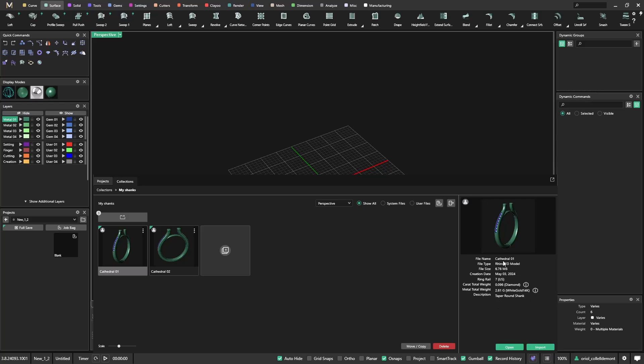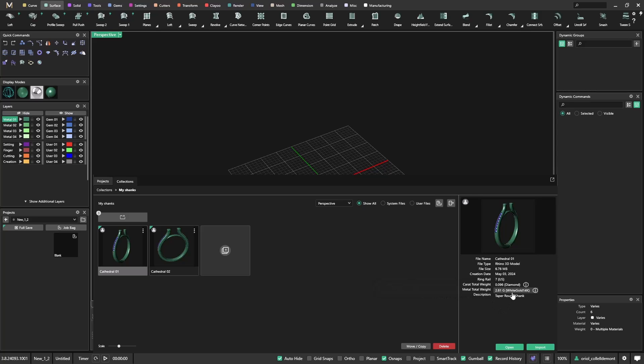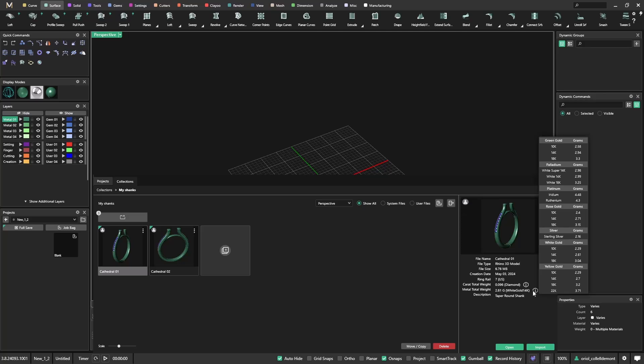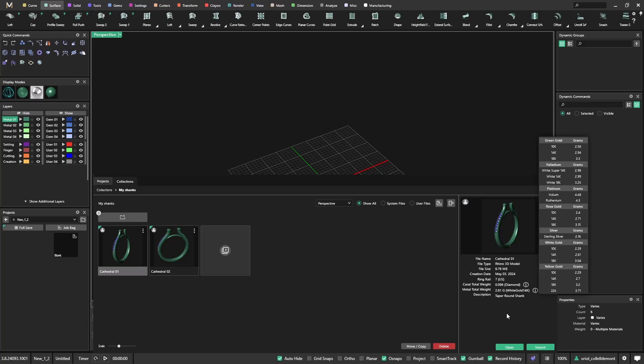When I select any of those, I have all this data that is telling me when I created, what is the ring rail that I have, the carat total weight of the diamonds. If I click here, it's telling me more details and the same for the weight. If I click on this eye for information, I get the weight on all the different alloys. And also I have a description that it's telling me that this one is a tapered round shank.